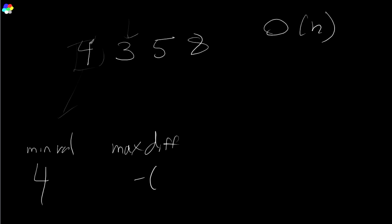And what we do is we see, is this bigger than the minimum that we've seen so far? No. Okay. Then we're going to update our minimum value to this guy. This is now our new minimum. And then we go to the next guy.